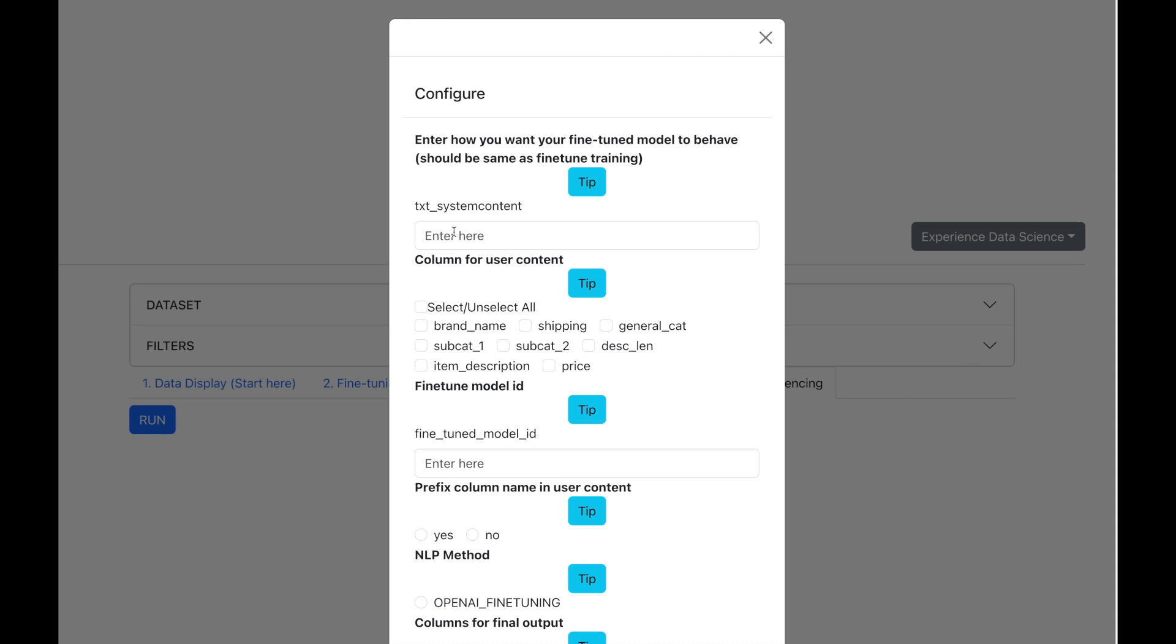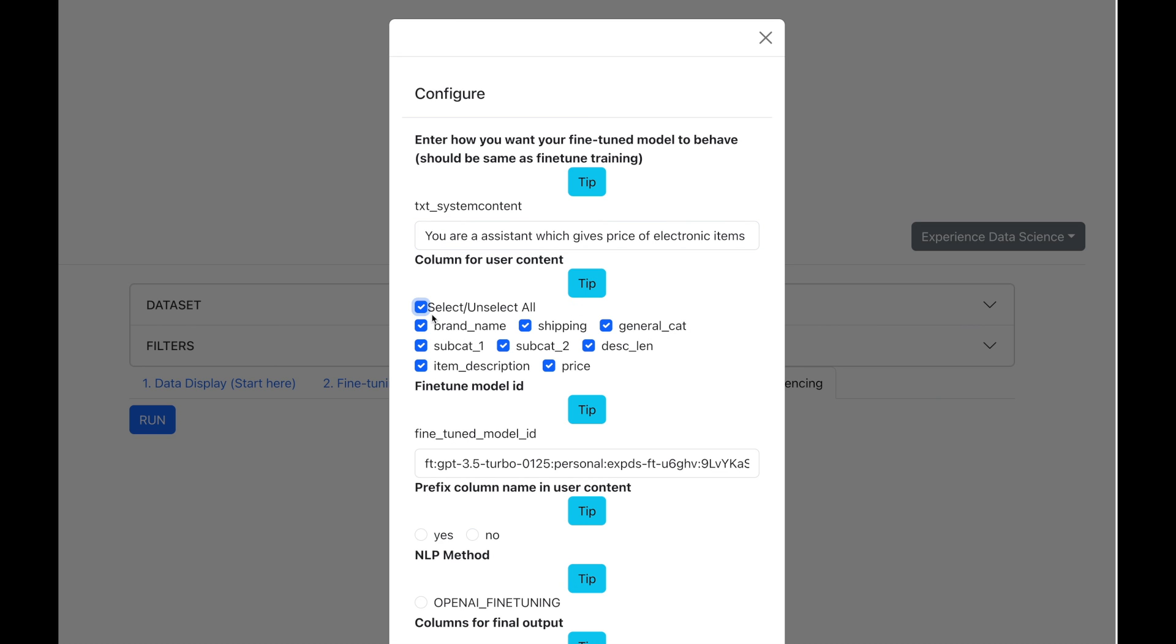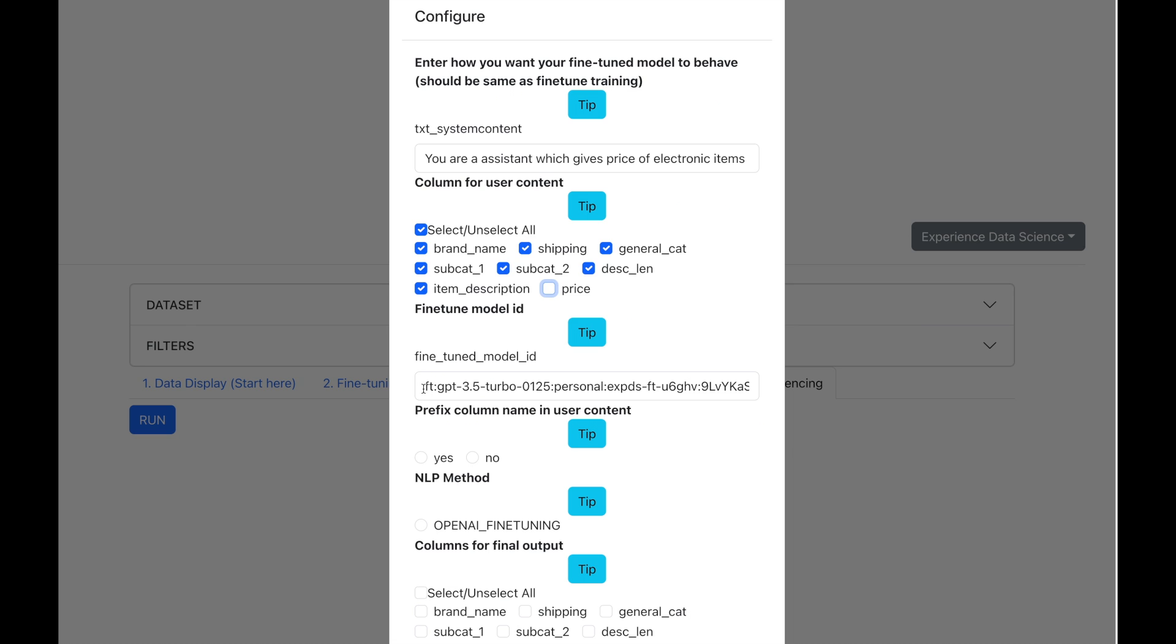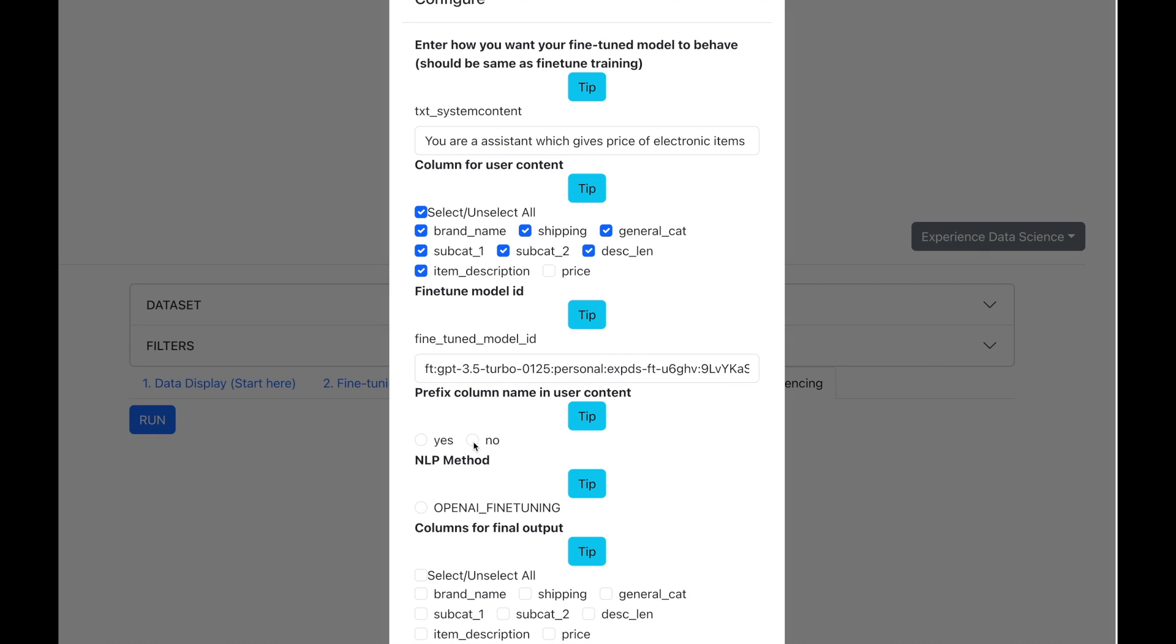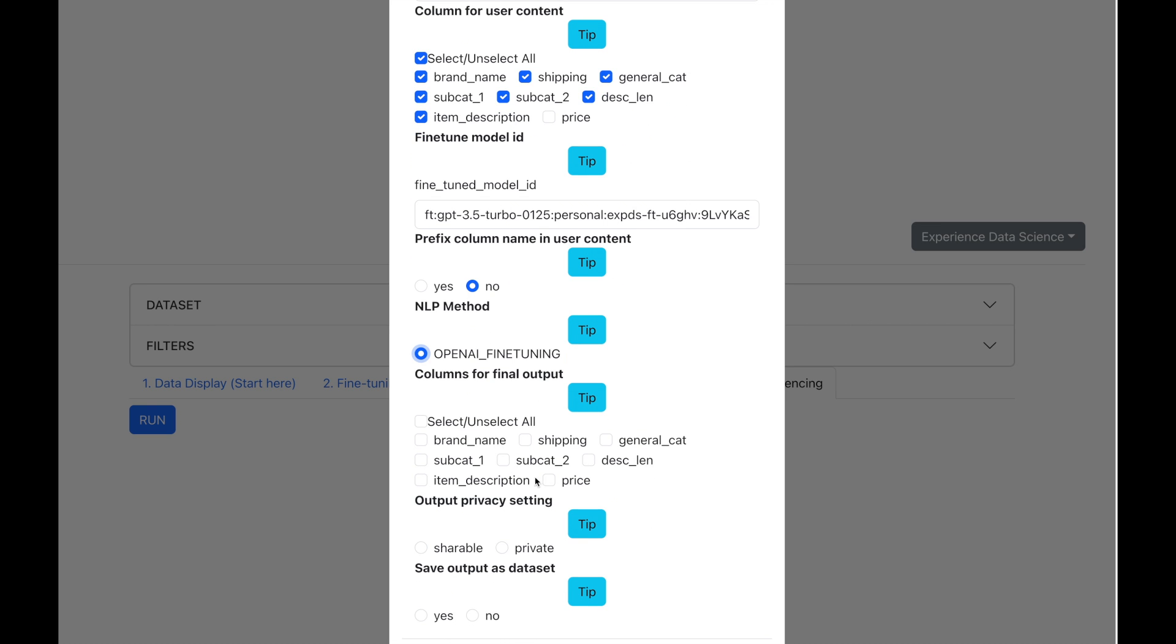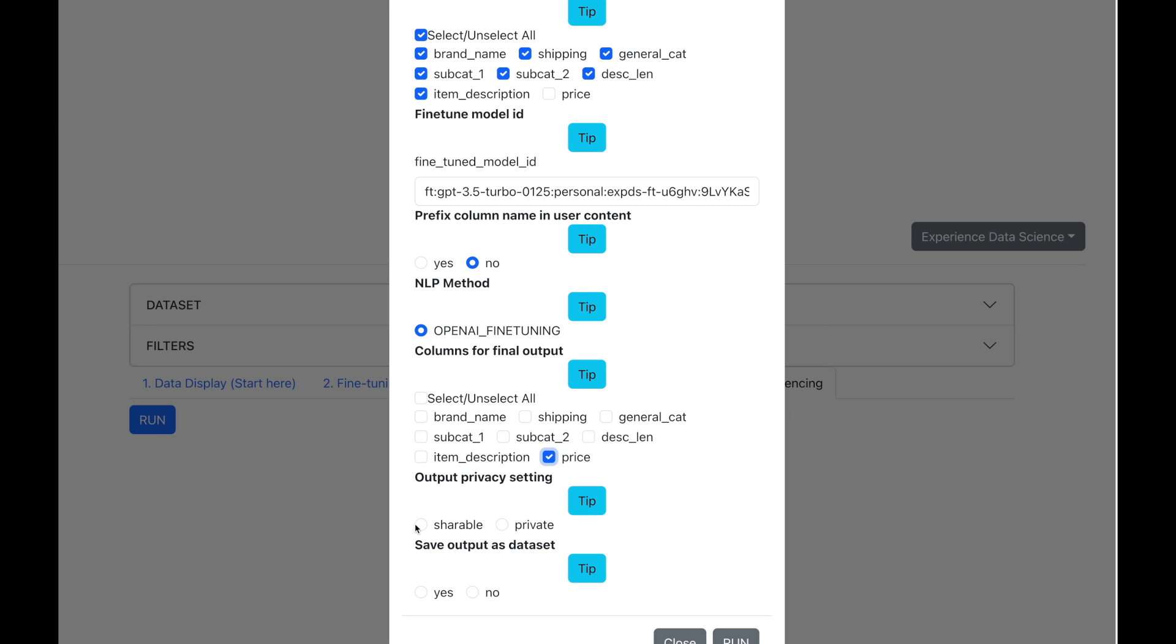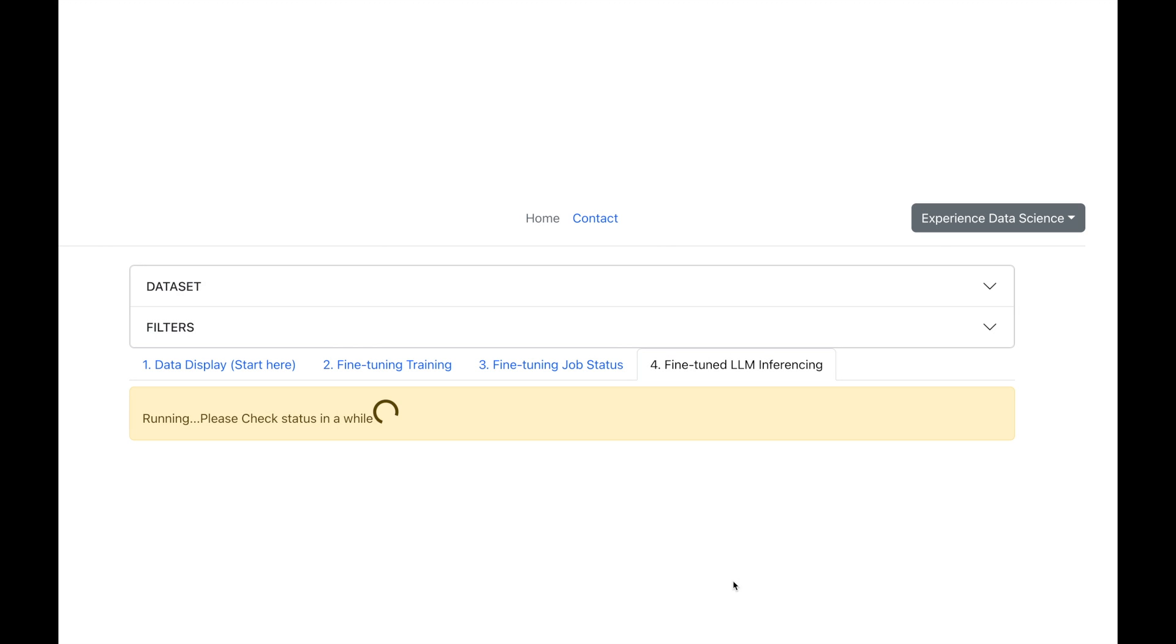Now let me go ahead and predict the price of this inferencing dataset using our model. So I will start by entering that you are an assistant which gives the price of electronic items based on its description. Let me also enter the user content which is everything except the price. Let me also enter the fine-tuned model ID. We will also say that we do not want to prefix the column name as we did it in the training. We will also set the model as the OpenAI model. Now, in the inference data, I have the actual price but it is only for informational purposes so that we can compare it with the price which is predicted. Now, let me make some other settings and execute this.